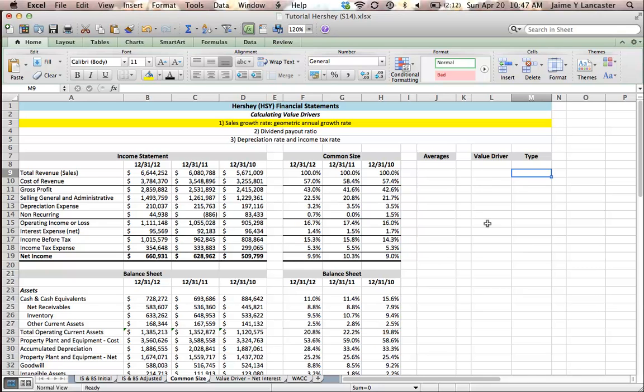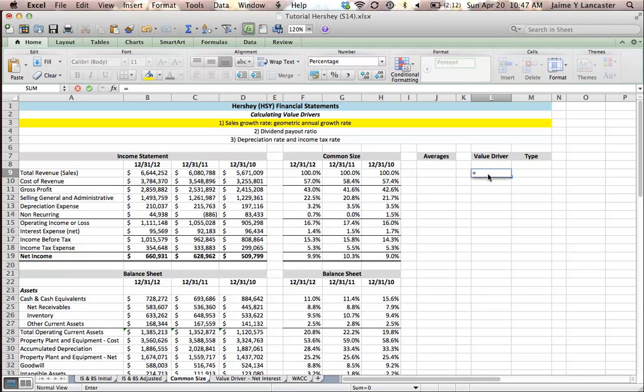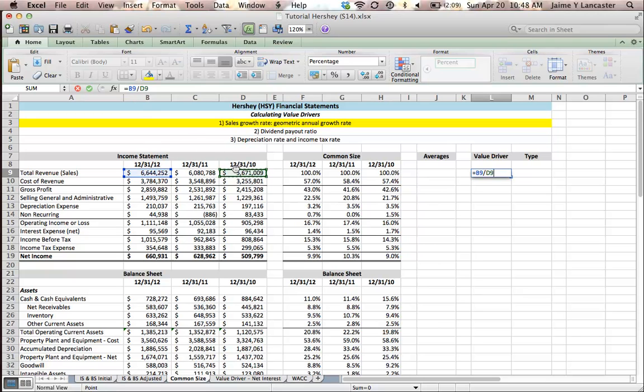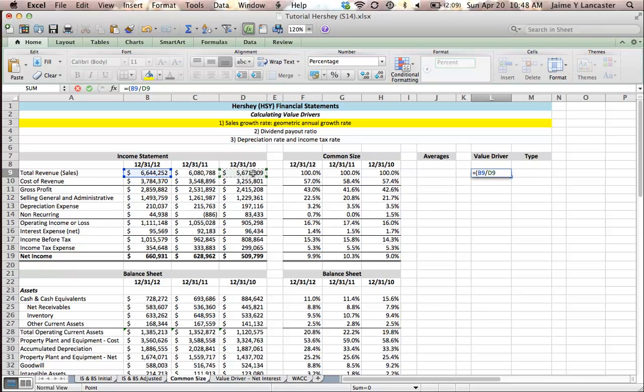To get our geometric growth rate, you'll remember that all growth rate formulas start with the newer value divided by the older value. In this case, we've got the 2012 value of 6.6 million divided by 2010's value of 5.671 million. The reason this is slightly different than more recent formulas we've used is because this accounts for two years of growth. It grew from 2010 to 2011, and from 2011 to 2012. So this is two growth periods.